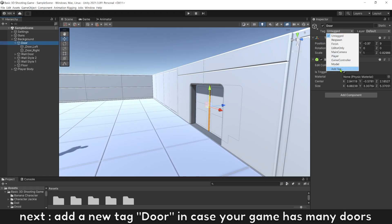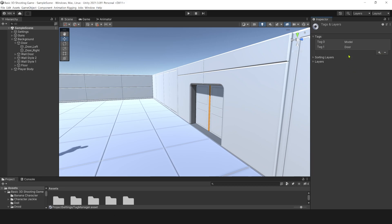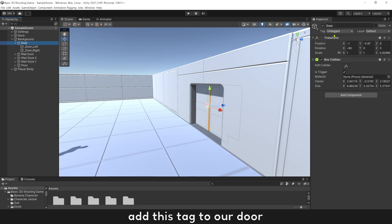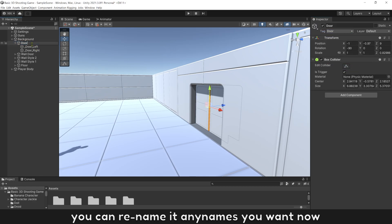Next, add a new tag door in case your game has many doors. Add this tag to our door. You can rename it any names you want now.